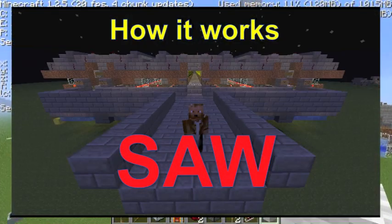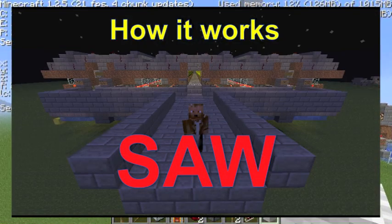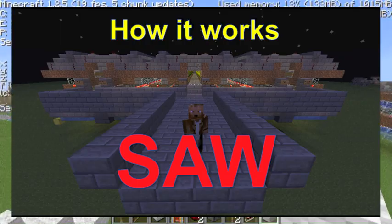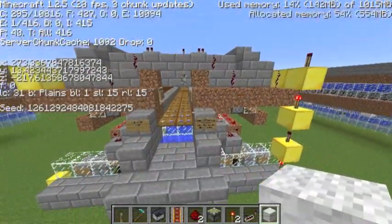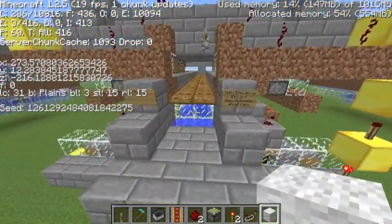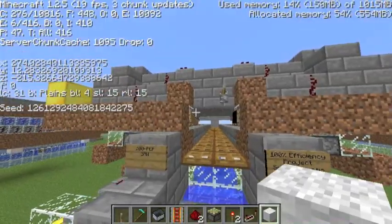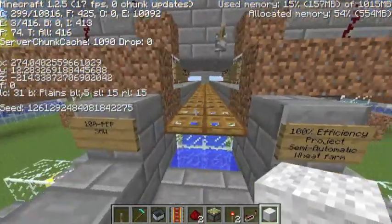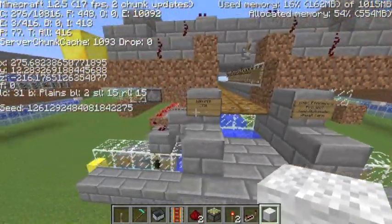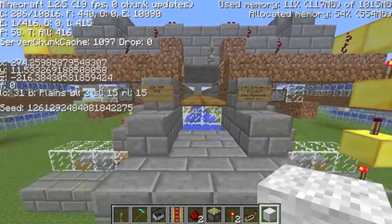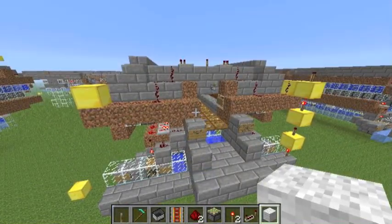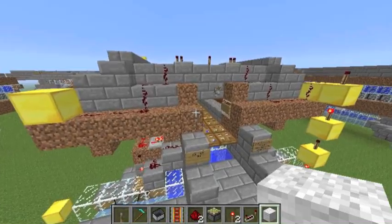Hey guys, it's SanCon again here bringing you another video. In this video I'm going to be telling you how the saw here works and we're going to go over both versions, although both versions are actually extremely simple and very similar. I'm just going to take off my debug screen and we're going to jump straight into this.